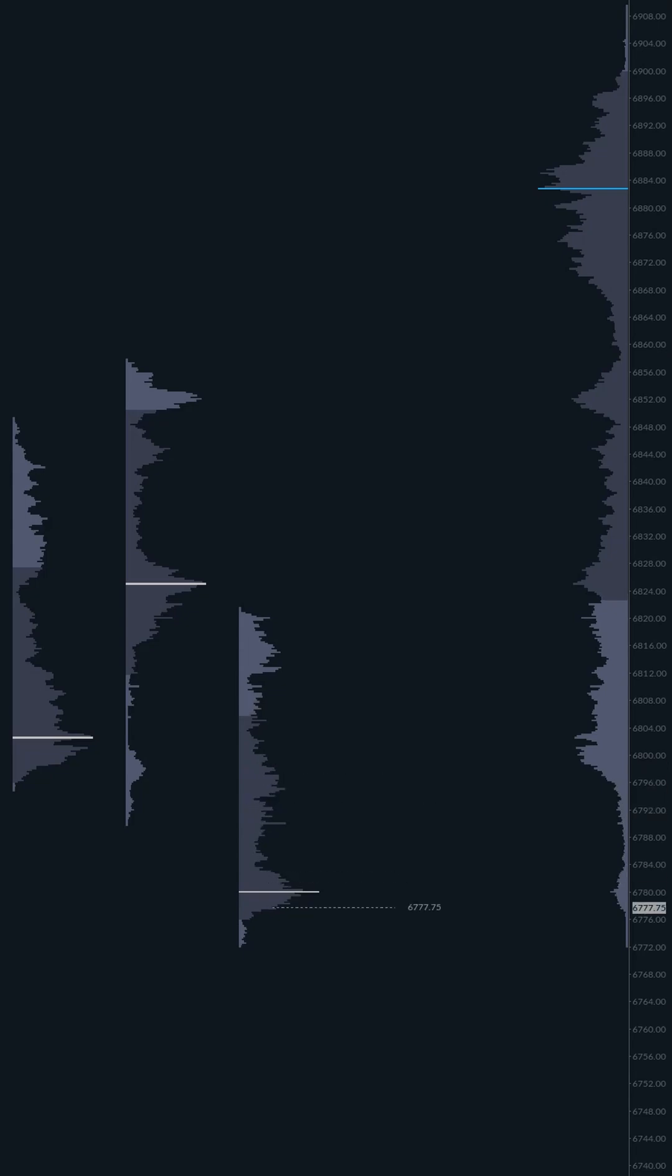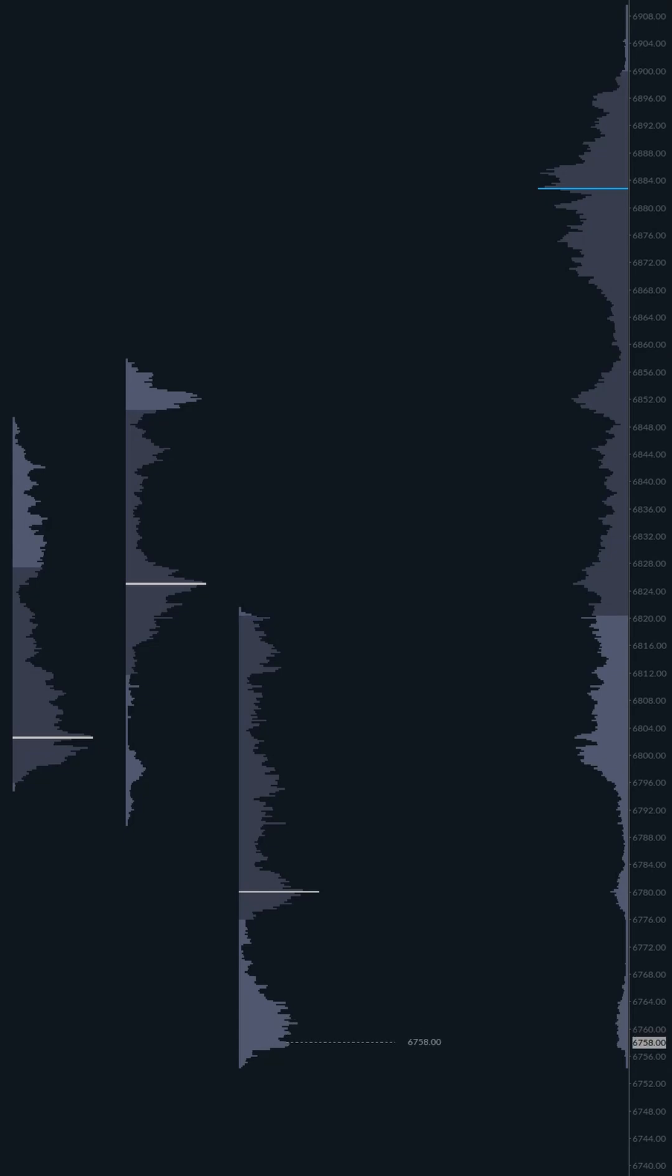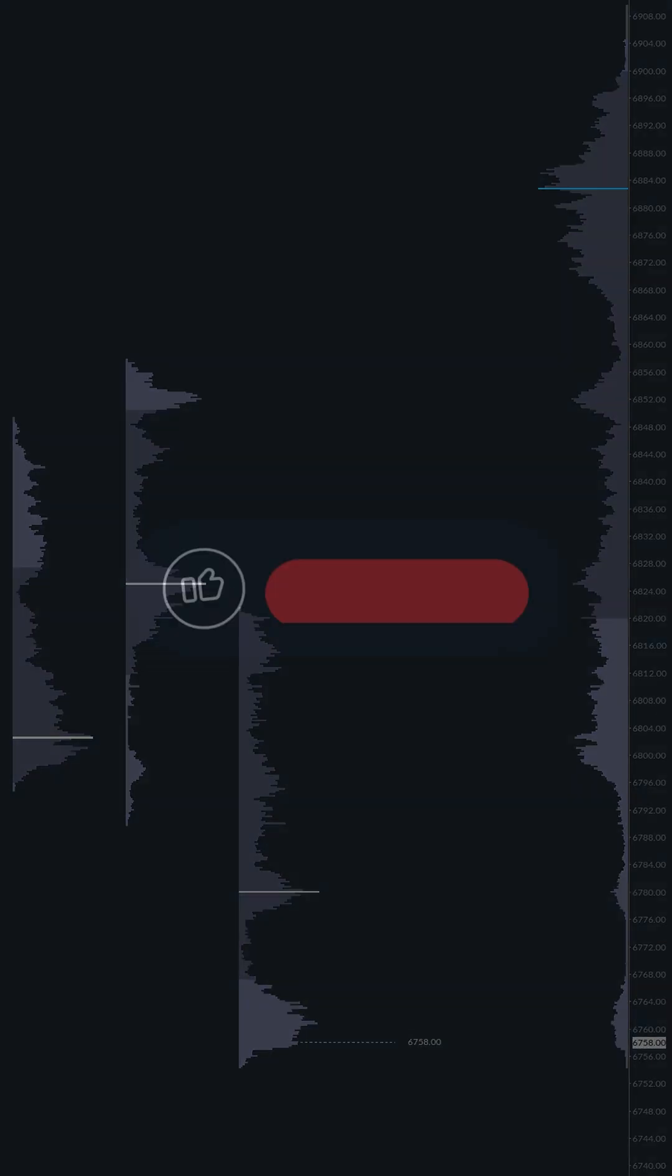And that's the core of it. Volume profile isn't some magic signal. It's a tool for context. It stops you from guessing. It allows you to ask one simple question at any time. Is the market in balance accepting the old value? Or is it in imbalance rejecting that old value to find a new one? Once you can answer that, you have your bias and you can build a solid trading plan.